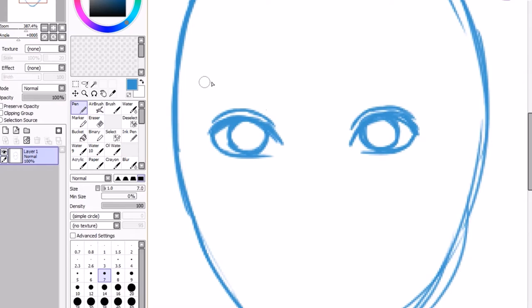Next onto the eyebrows. Draw the rough shape you want for the bottom of the brows. Next fill in the upper part, drawing realistic looking hairs nearer to the end.